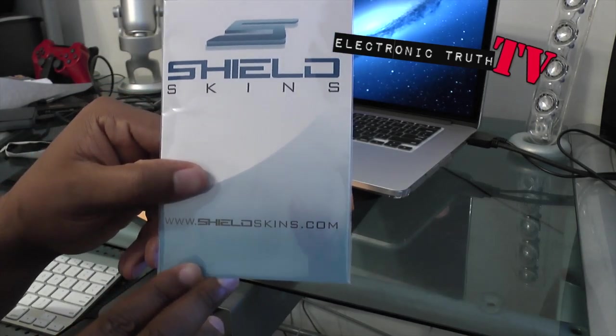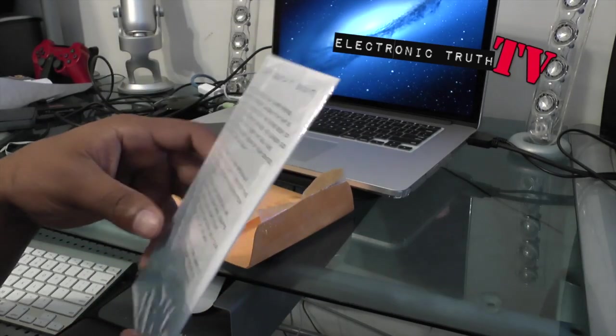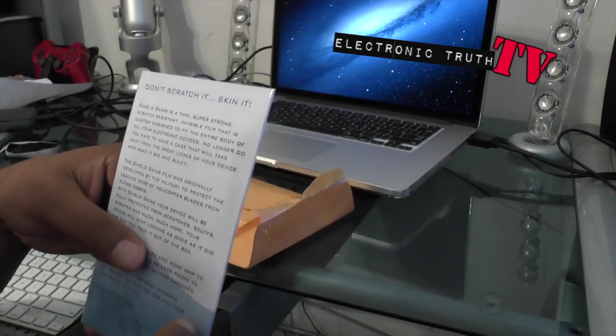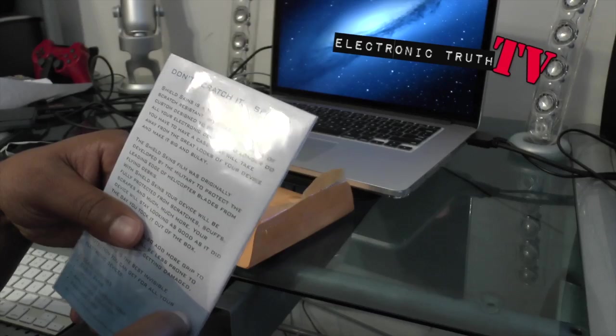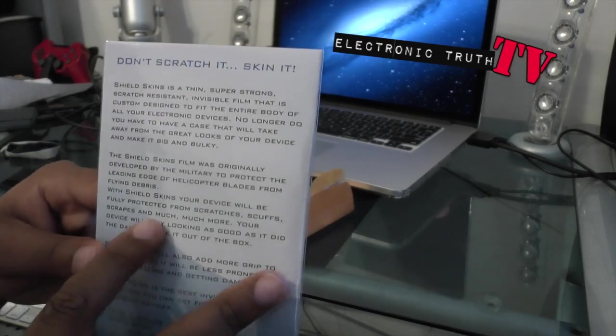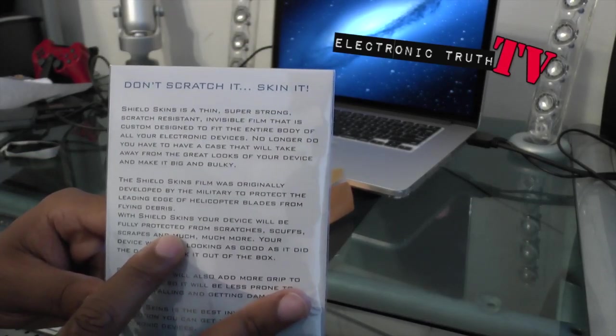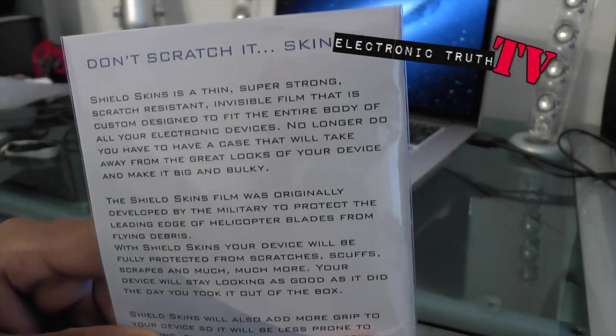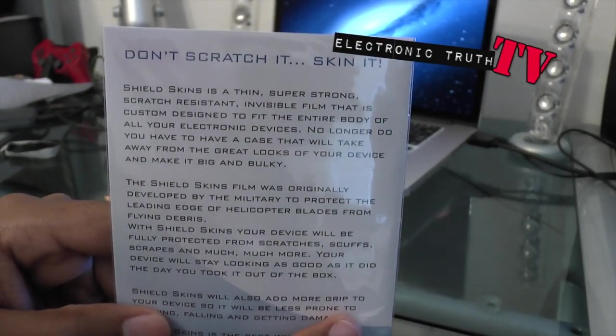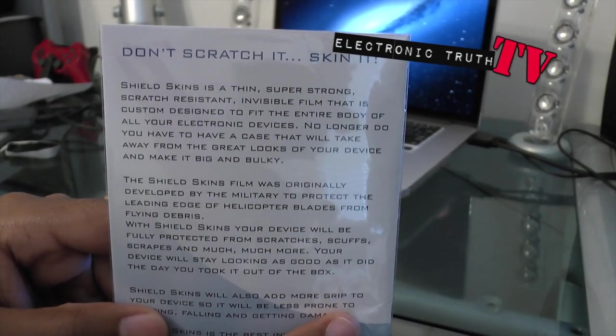This is just an alternative product, supposedly to the Invisible Shield line. On the back it says don't scratch it, scan it, and it just talks about what the company is all about—thin, strong, super strong scratch resistant invisible film.